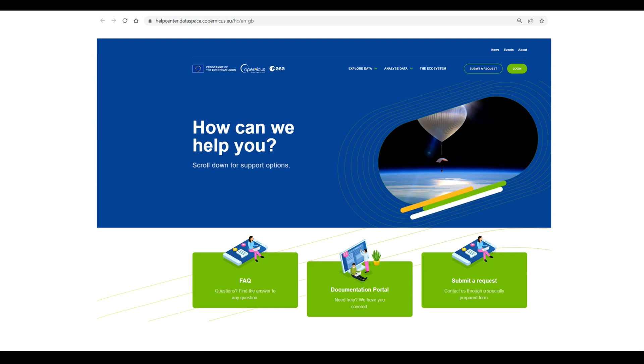If you have any queries or questions along the way, we kindly request you to submit them as a ticket in the Copernicus Data Space Ecosystem Help Center. Our dedicated support team will be happy to help you. Thank you for listening.